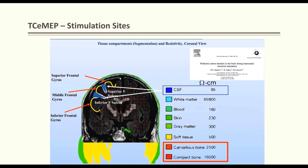Different areas of the skull have different impedance values: cancellous bone is ~2500 ohms, compact bone ~6000 ohms. CSF has the lowest impedance — stimulating close to the gyrus (gray matter ~300 ohms) is most effective. White matter is 80–800 ohms, blood ~160, skin ~230, soft tissue ~500. When placing C3/C4 electrodes, we aim to be right on or close to the gyrus. If the electrode is over cancellous bone or too lateral, the high impedance will prevent a good response.